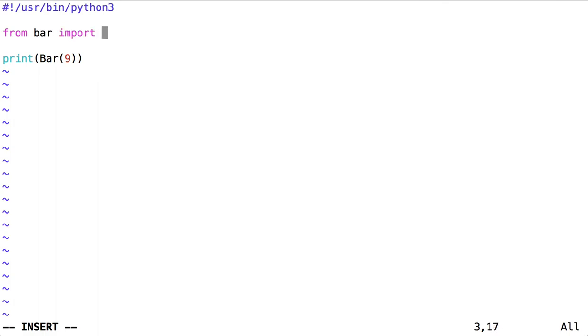If I wanted to be less verbose about all of the functions inside bar, I could use this syntax. From lowercase bar, from module bar, import star, that is, import everything.